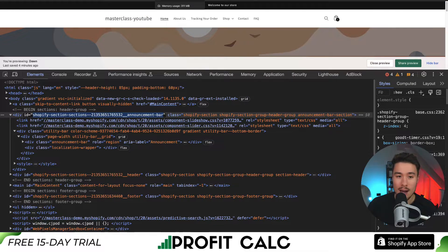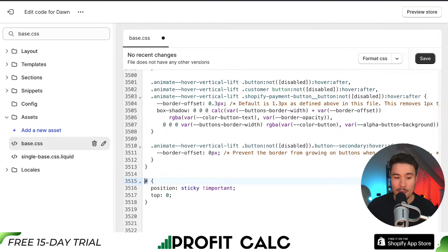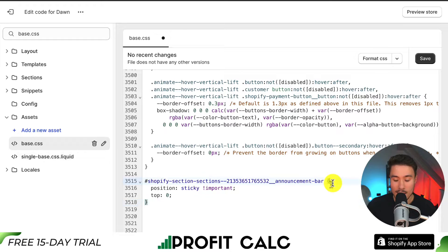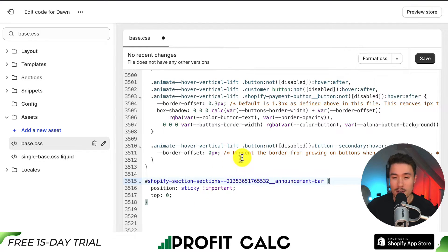Head back to the base.css file tab. To the right of the number sign, paste the copied ID. Inside our curly brackets we have: position colon sticky exclamation point important, and below that top colon zero. Finalize these changes by clicking Save in the top right-hand side.